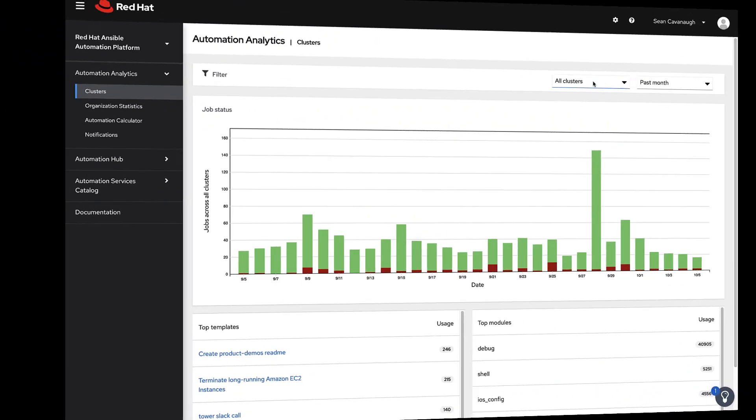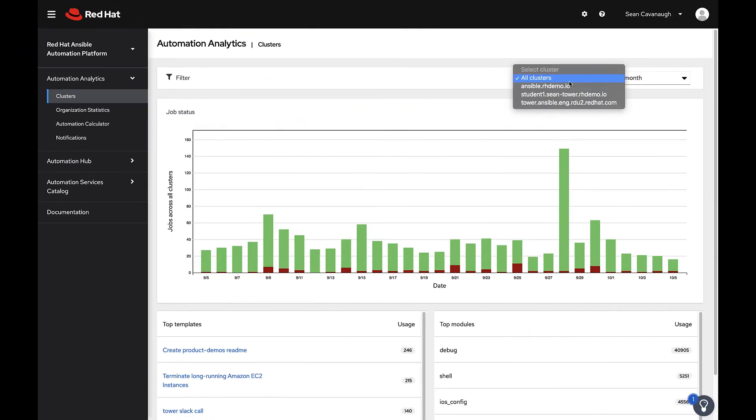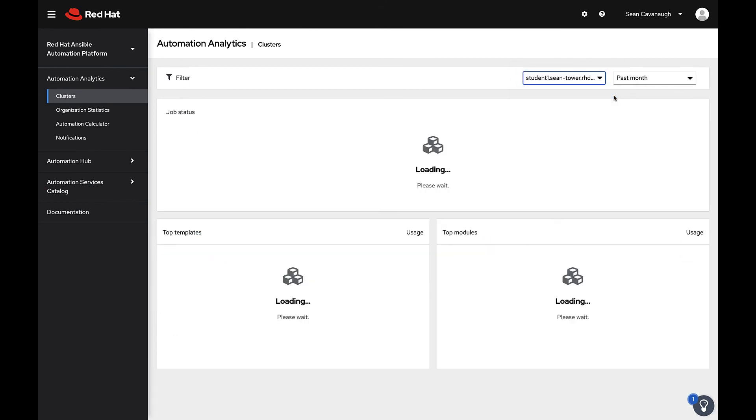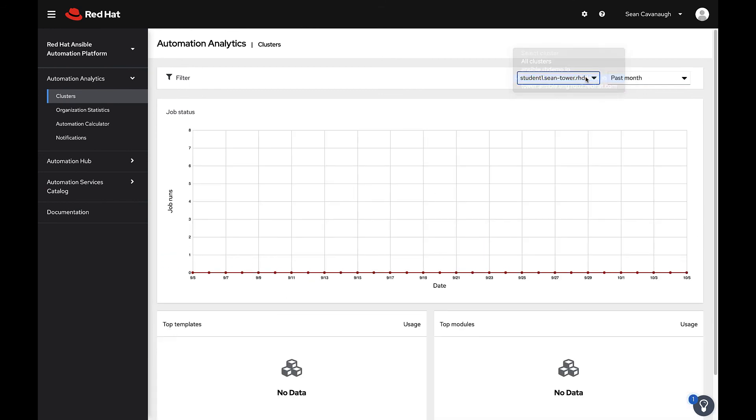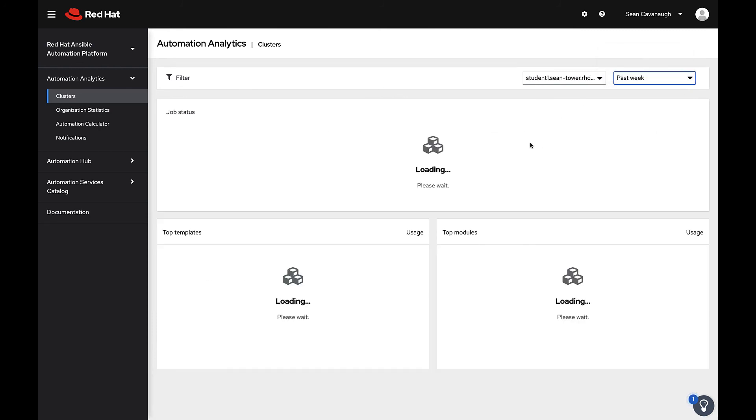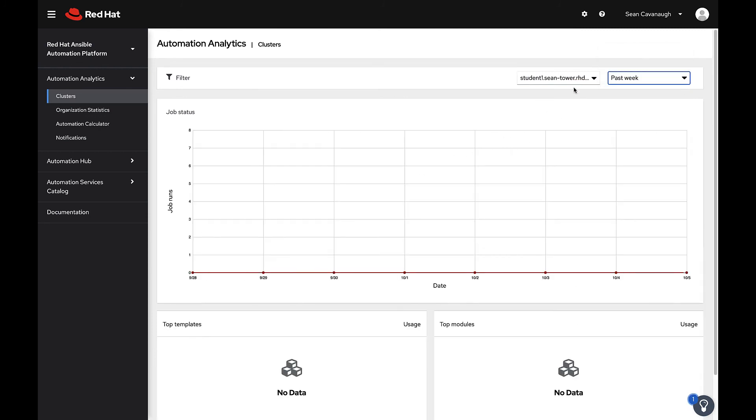The Ansible automation platform cluster will immediately show up as an option under the filter on cloud.redhat.com. However, it may take up to an hour for the data to be processed and display on automation analytics. You can see here that the graph is still empty while it is processing.